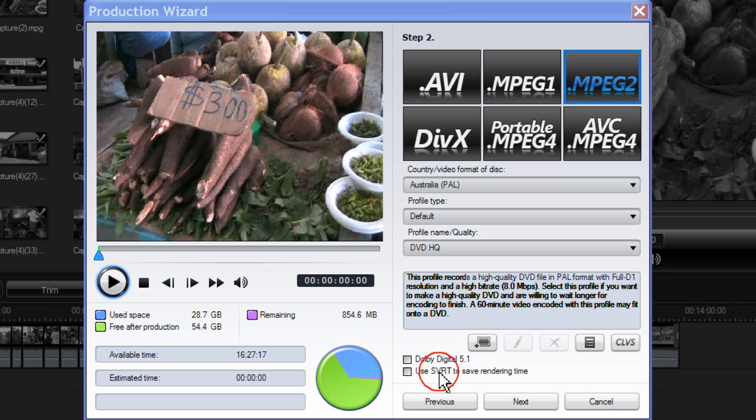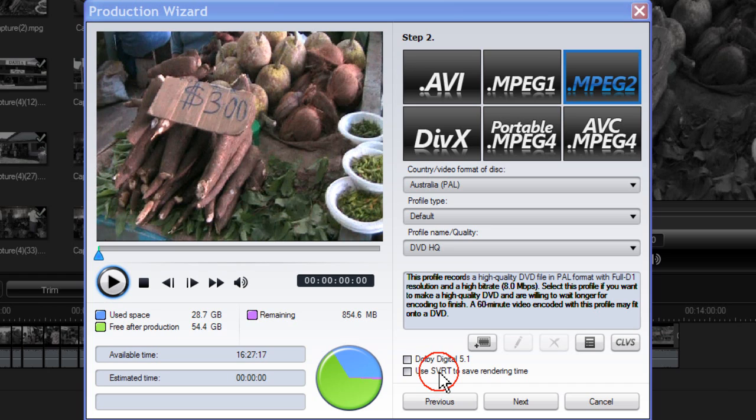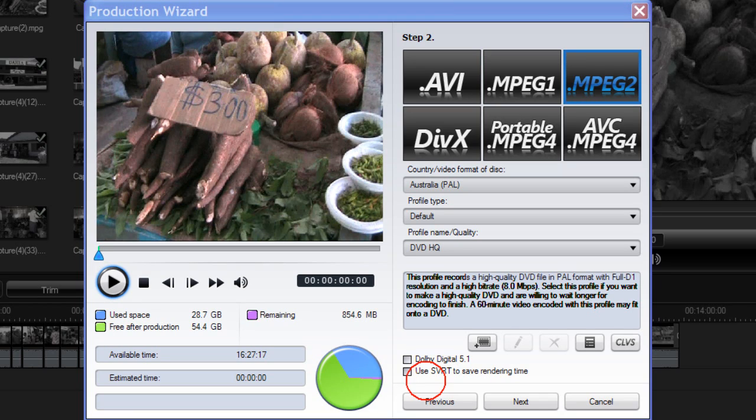Smart Video Rendering Technology recognises which portions of a movie clip have been modified and only renders those portions, not the entire video clip during production. This saves time when rendering. To enable SVRT place a tick in the box.